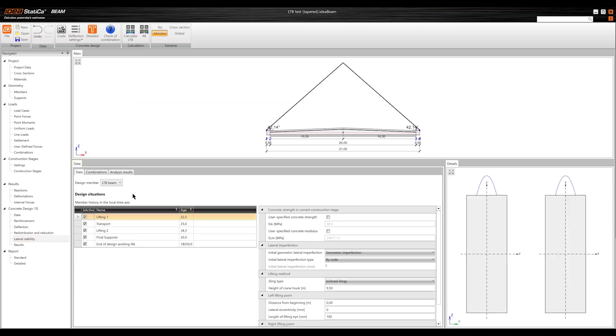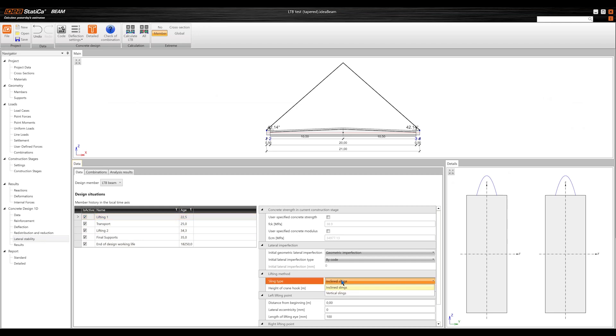With 24.1, you can handle every beam construction stage, from lifting to the end of design working life.